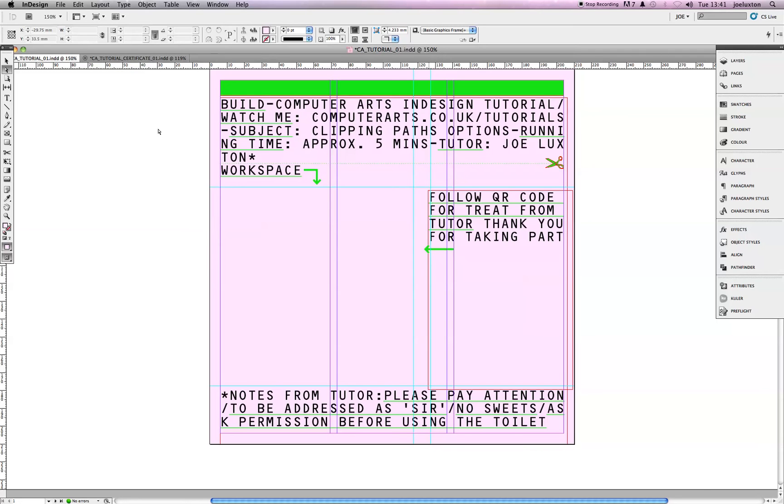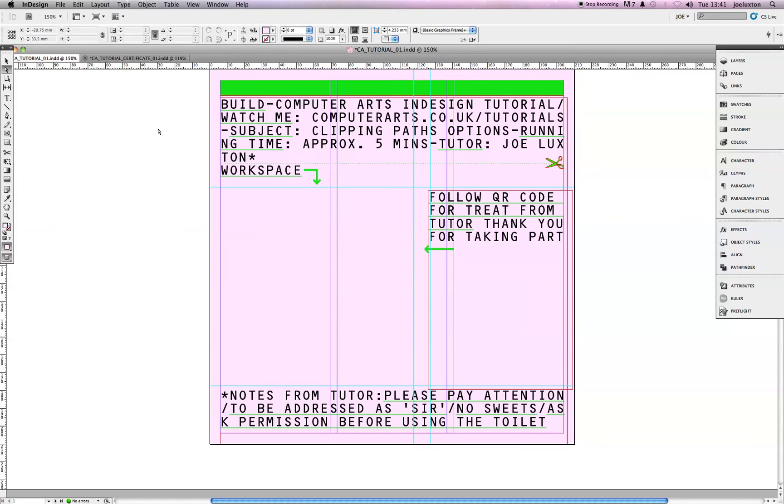Hey, hello there. My name's Joe Luxton. I'm a designer at Build, and for the next five minutes, I will be your tutor. So today we're going to learn a bit about one of the exciting features of InDesign, clipping path options.